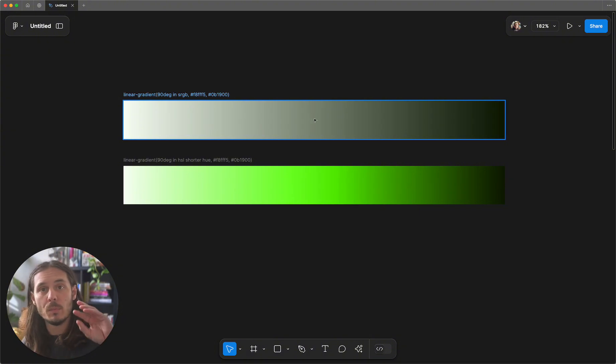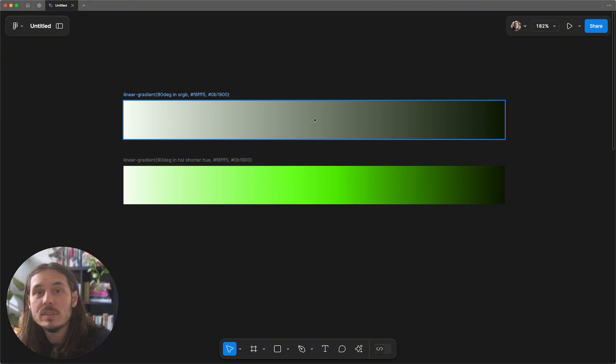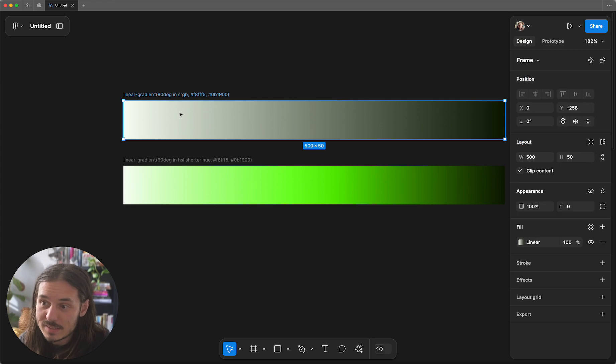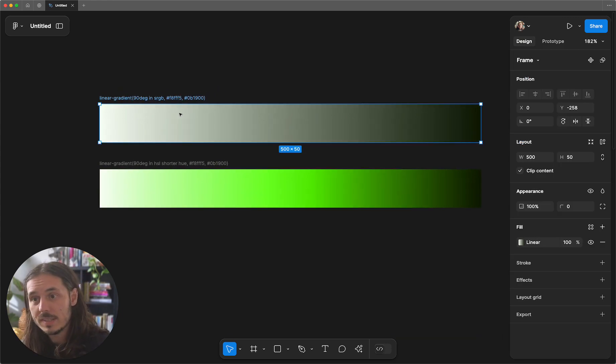The way that you go from one color to another color happens through a color space. This top one is what we're most familiar with. This is the sRGB space.